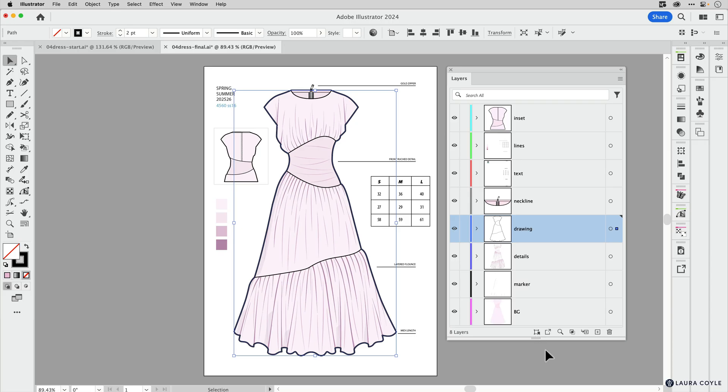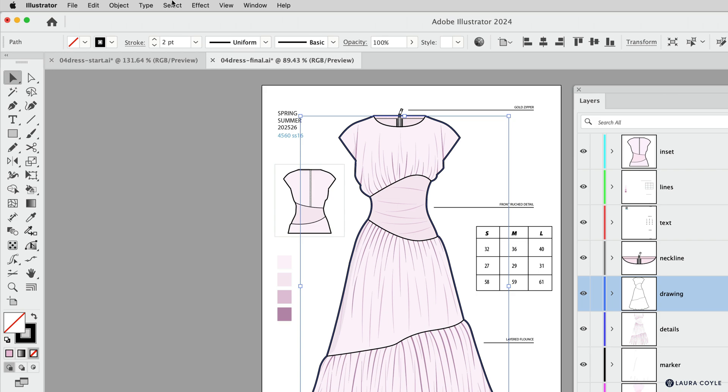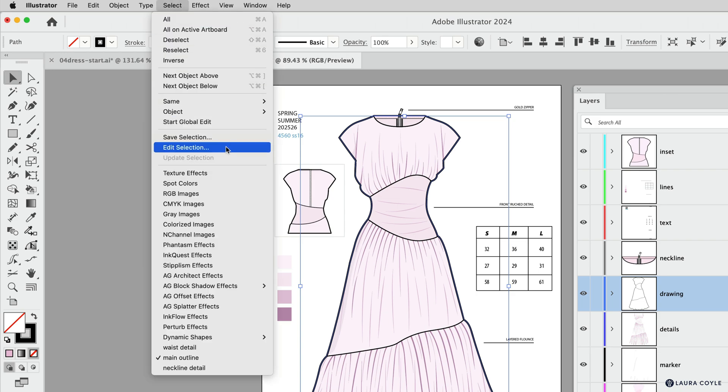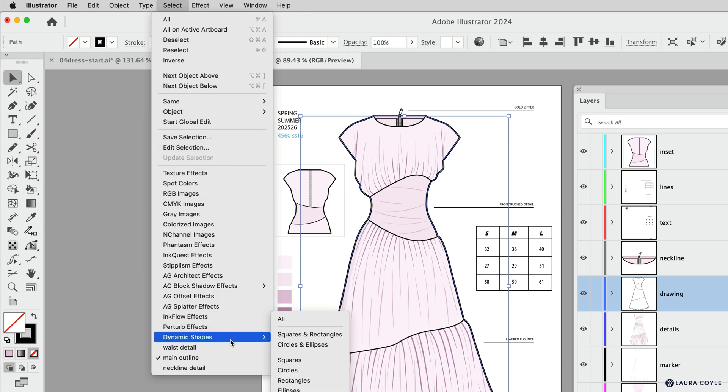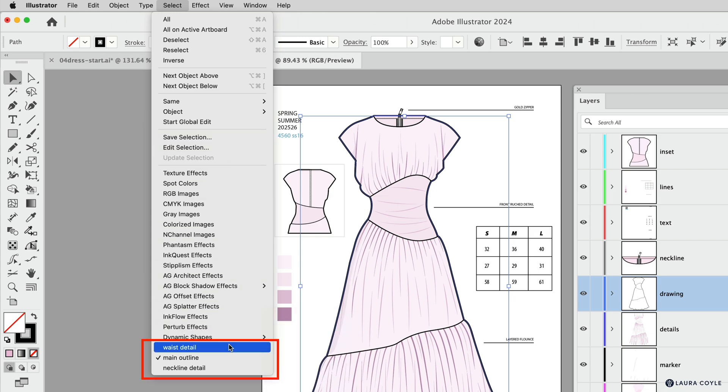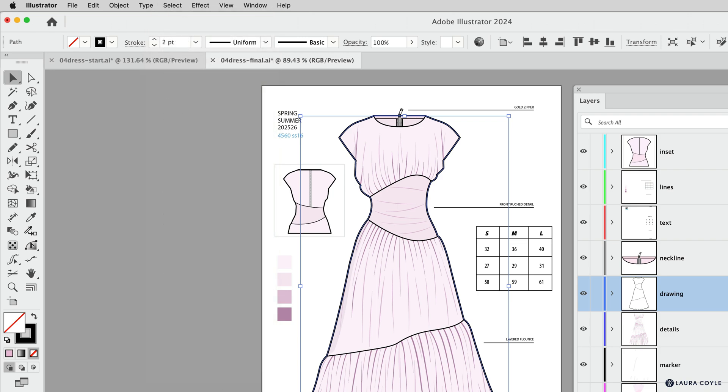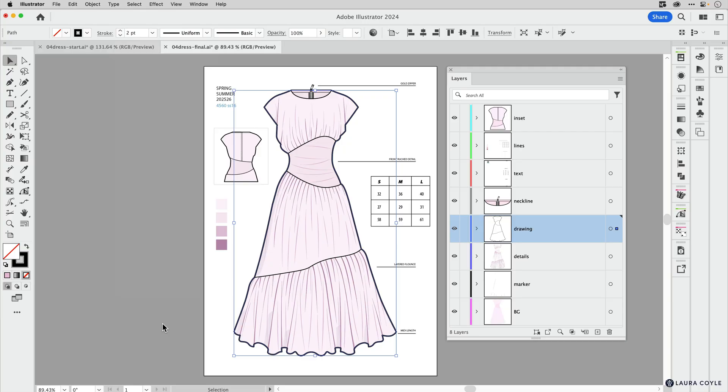Now, save selections have been around in Illustrator for a while, but having them here on the layers panel is very convenient. If you want to see where these are originally, we can go to the Select menu, and then right here, Save Selection and Edit Selection. Your saved selections appear at the bottom of this menu, and we'll also take a look at how to save a selection and how it can help your workflow.